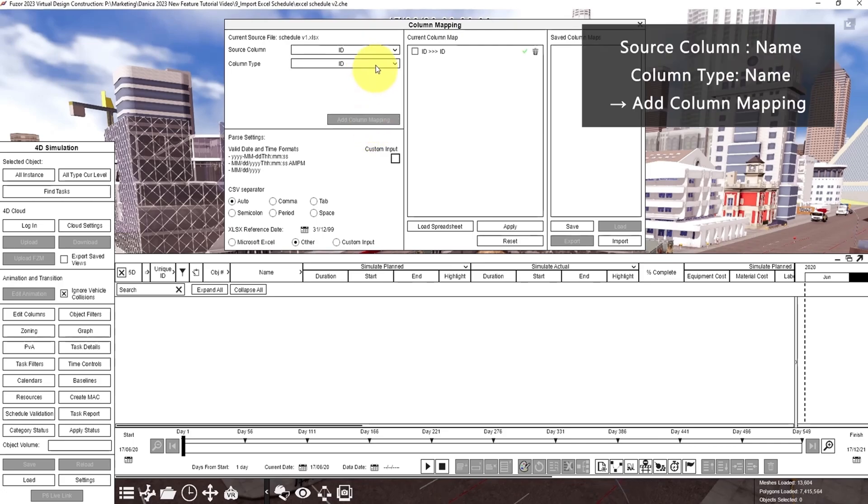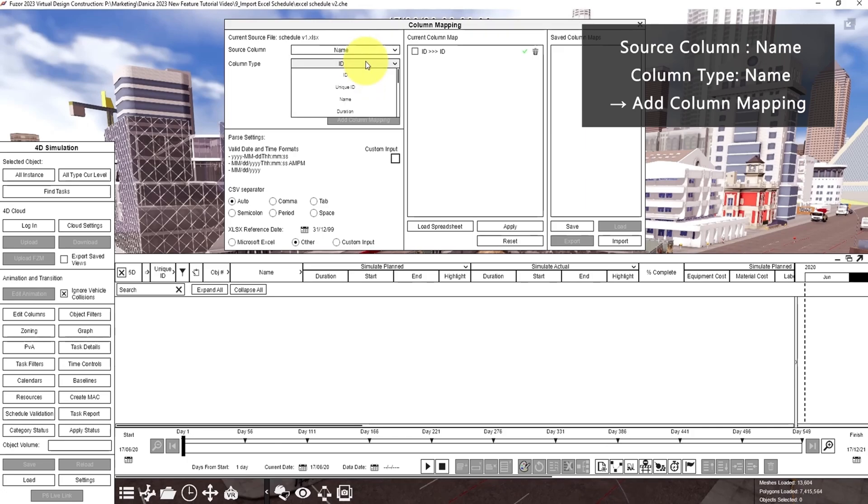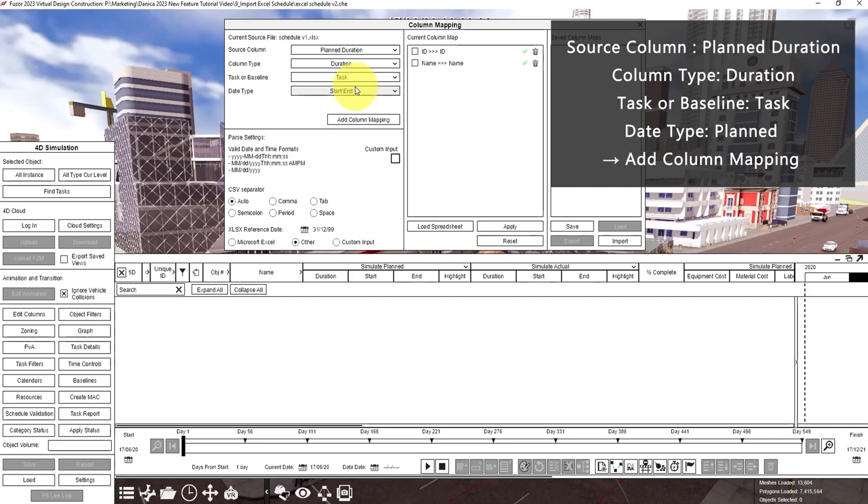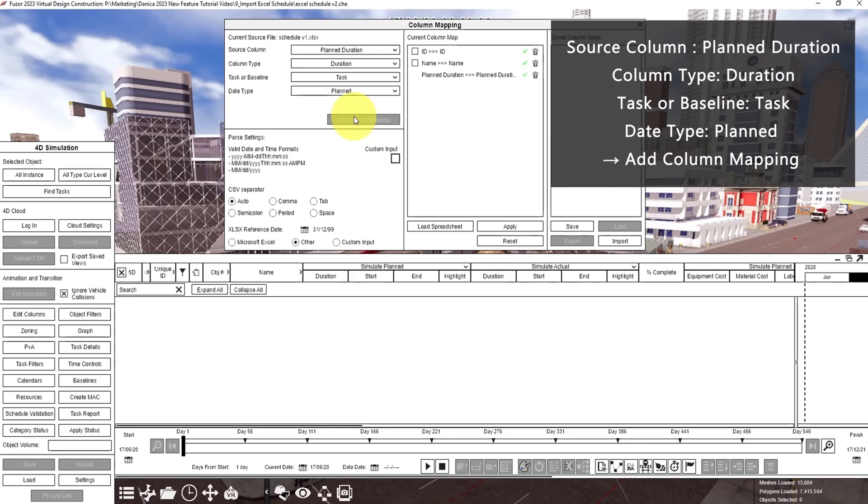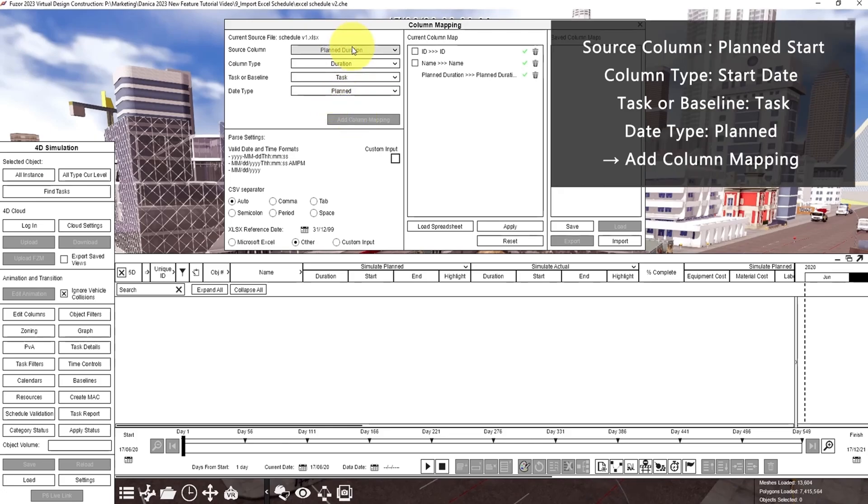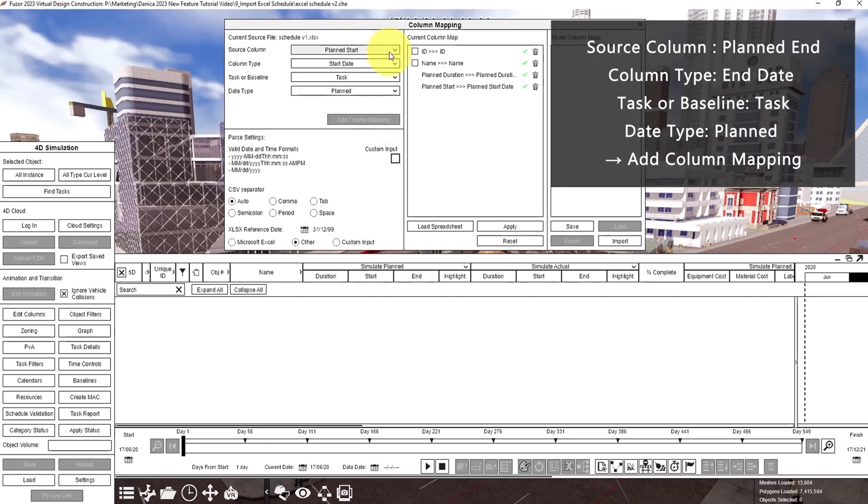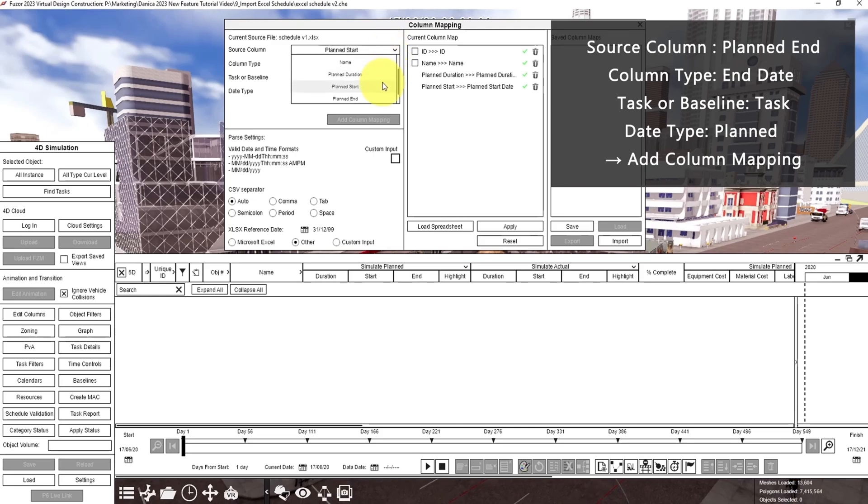For name, plan duration, plan start, plan end.